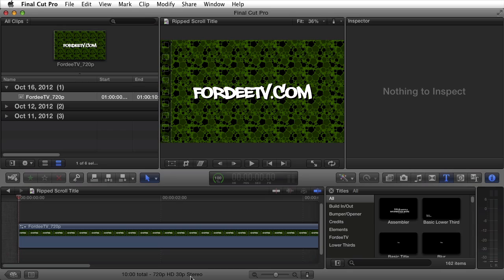Welcome back to FortyTV. I'm your host Forty. Today I'm excited to introduce another Final Cut Pro X effect. This one's actually a title — it's called Ripped Scroll.